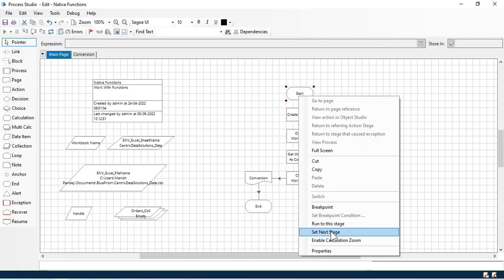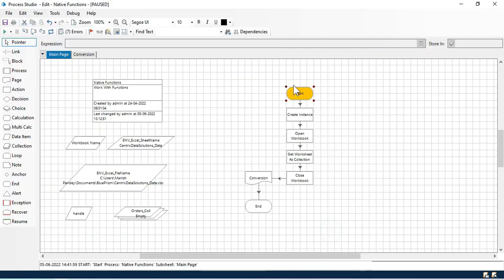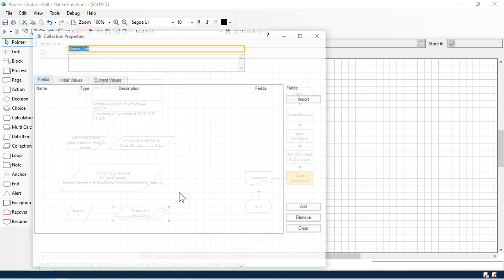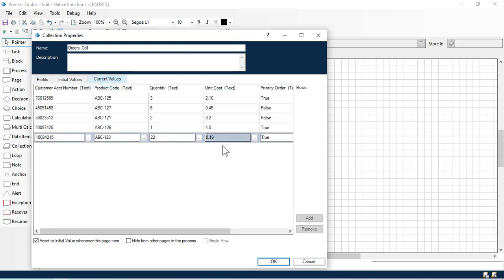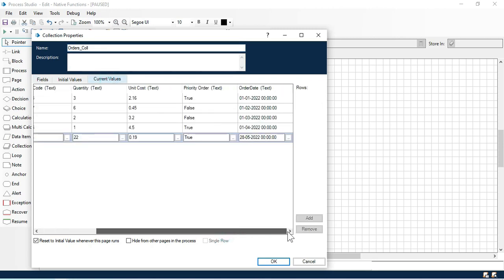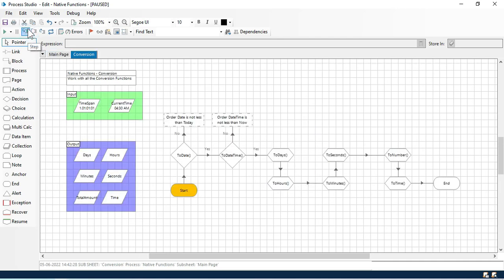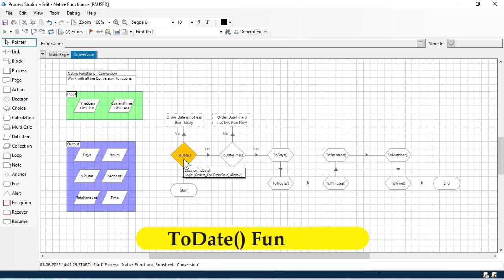Let me set next stage to this start and then step over. Now we have this data in this collection. You can see we have five records. Now we are going to start with the conversion — first we'll see the ToDate function.